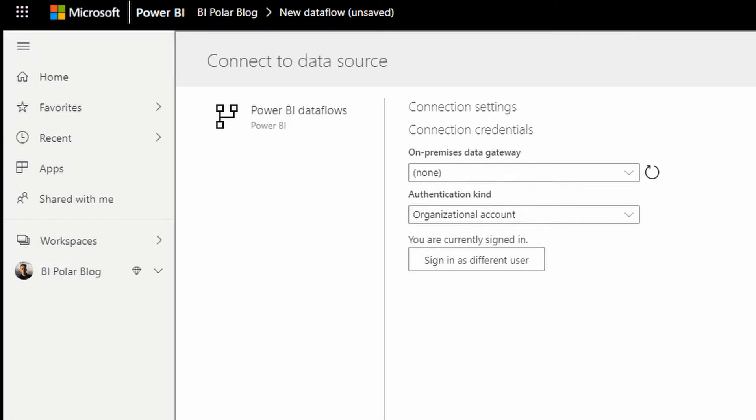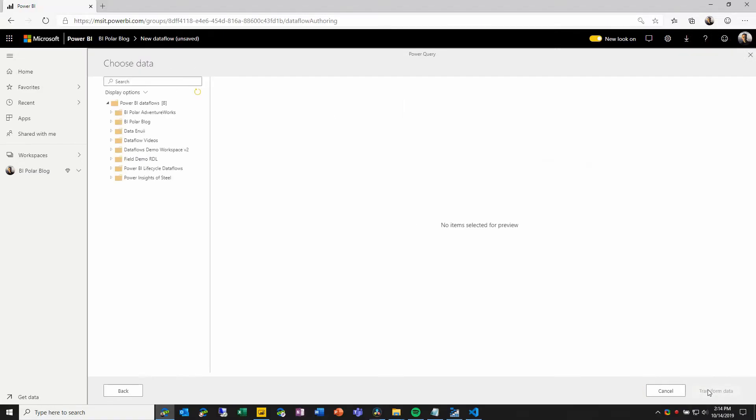Now when I come in here, I will first of all be prompted to connect to the Power BI service. Assuming that I'm already signed in, which I should be using my Azure Active Directory organizational account, I can simply choose next.